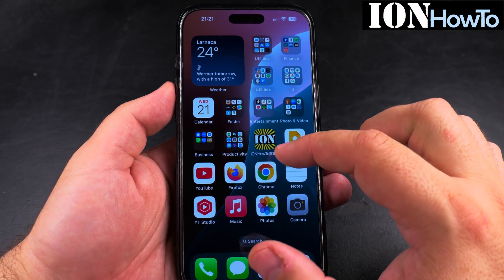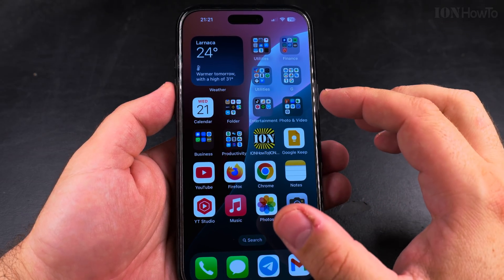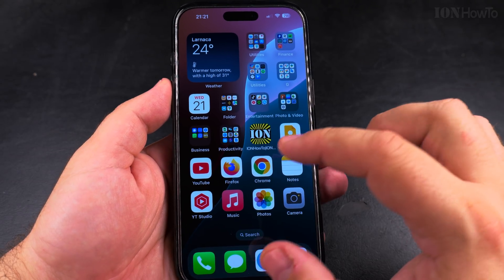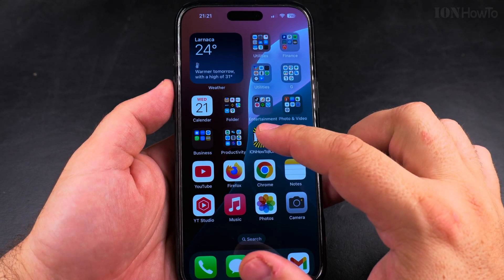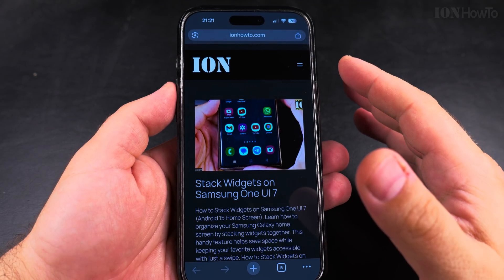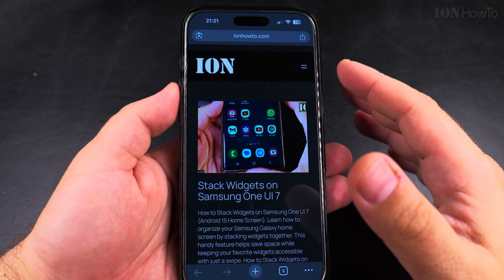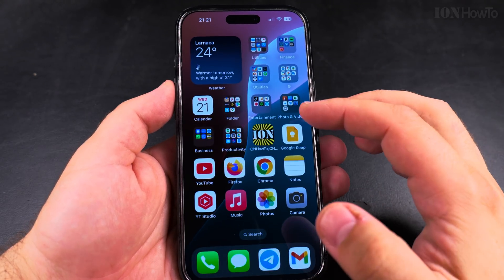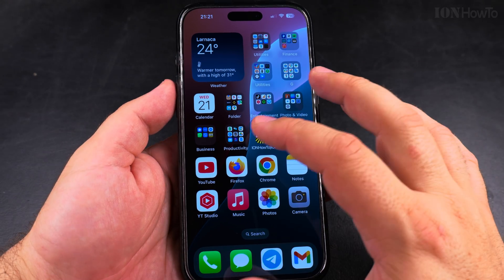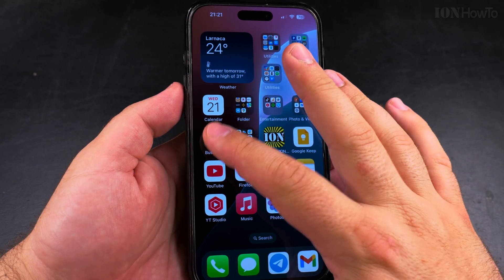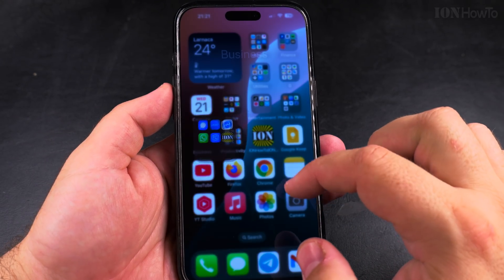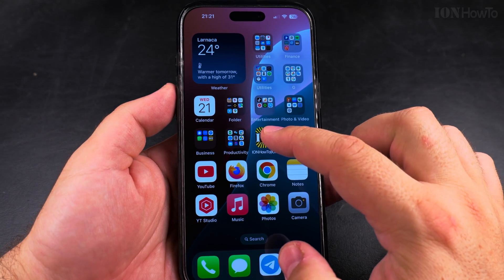Today I show you how to remove a website shortcut from your home screen of your iPhone. Previously I added a home screen shortcut to my website, but if you want to remove it, it's very easy. I actually have two — one here and one here.